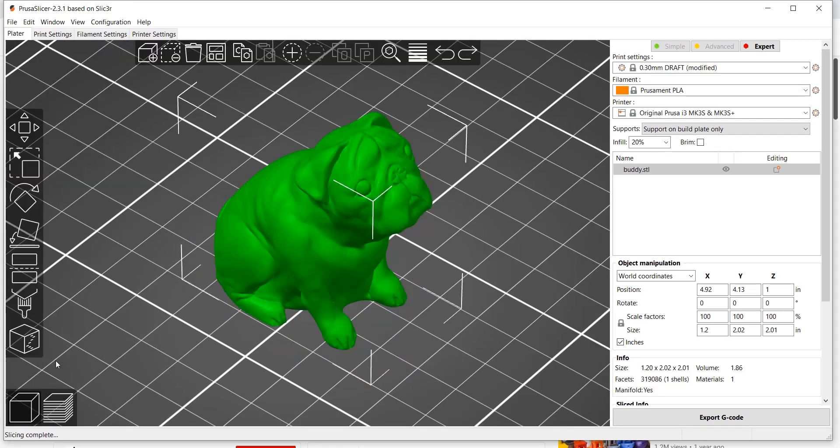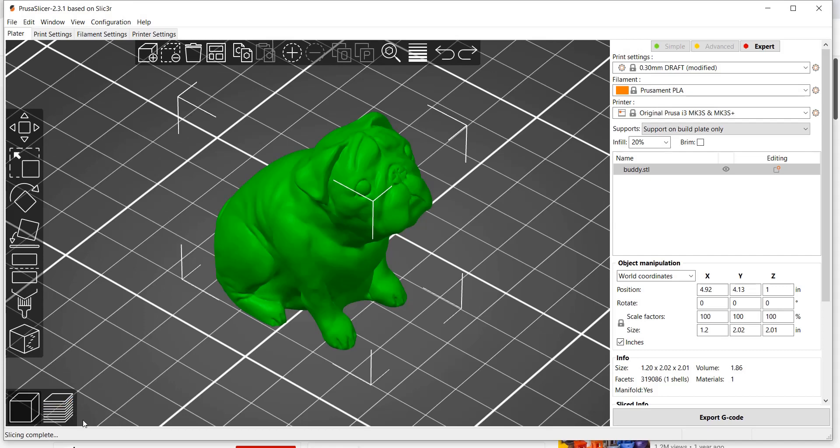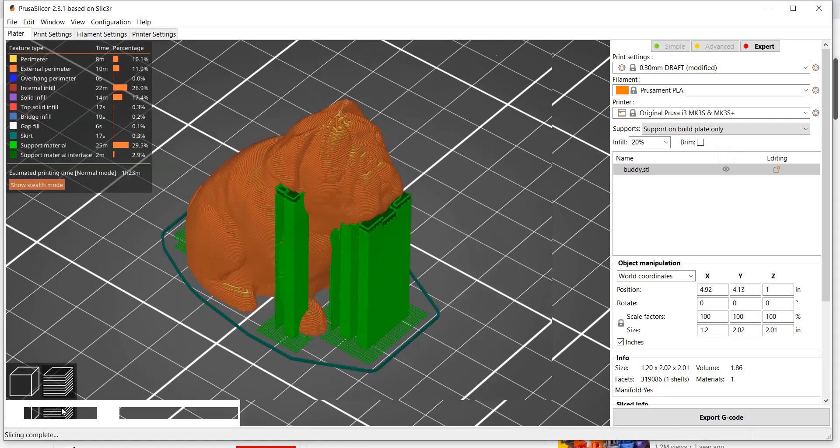You start with an STL file or an object file. This file could have come from a 3D scan or a 3D CAD model. Whichever it comes from, it's imported into slicing software, such as Prusa Slicer, and then it gets sliced.